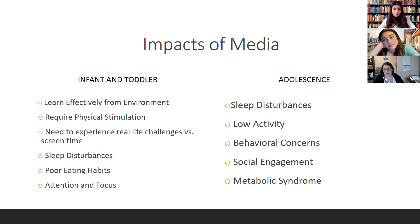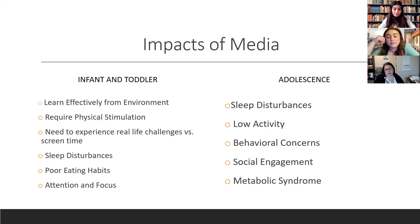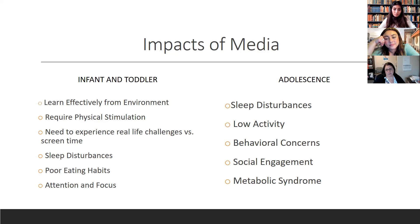For adolescents: sleep disturbances, low activity, and behavior concerns. Screen time can also limit social engagement. Adolescents exposed to a lot of media have difficulty with one-on-one interaction — it becomes an awkward situation. And adolescents can already be an awkward situation to begin with, so this just adds to that. We're also seeing metabolic syndromes — high blood pressure, high sugars, weight gain — in adolescents utilizing too much screen time and not getting enough activity.